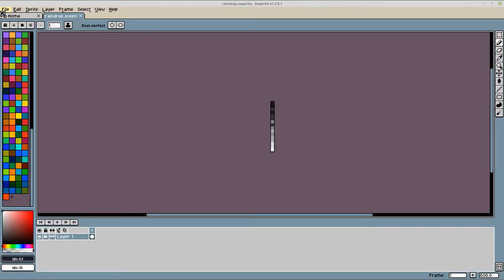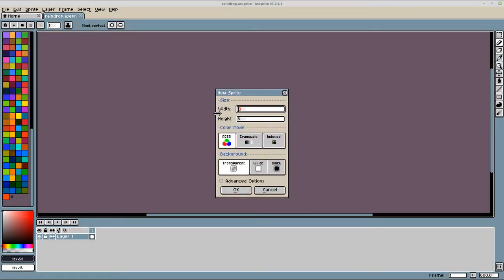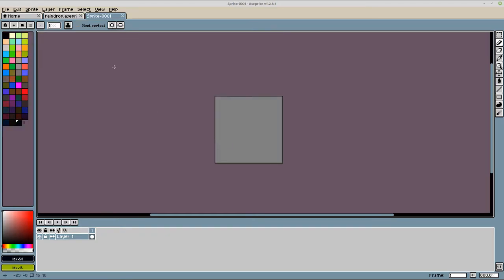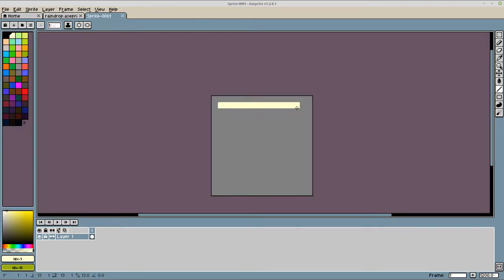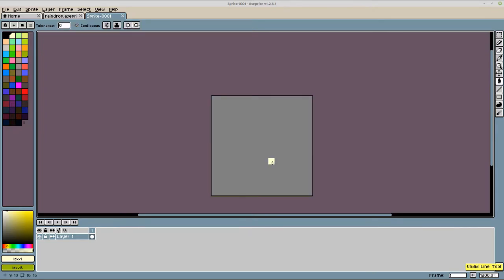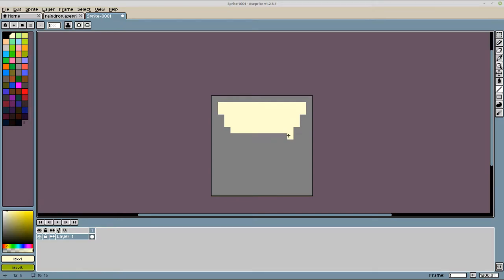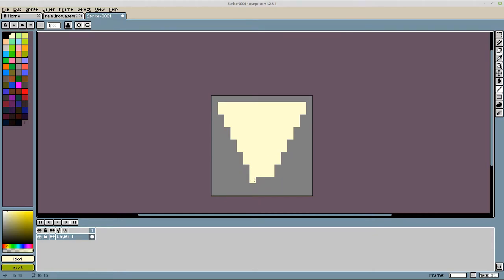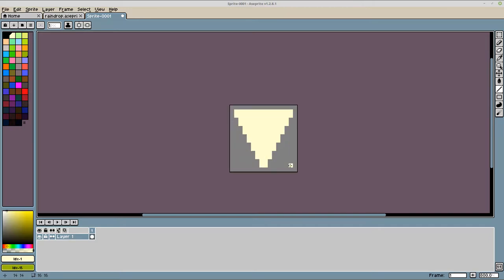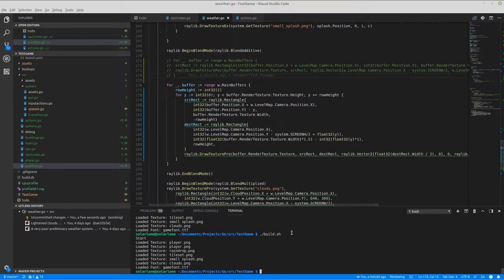Every row down — every two pixels — I'm drawing it slightly thinner. That gives a 3D feel because the top is closer, essentially, and the bottom is farther. I'm saying the source rectangle is where it should read, the destination rectangle is where it should draw, and I'm stretching it out. The width is the texture's width times 1.5, a little wider so that when we shrink it down there's still rain in the corners.